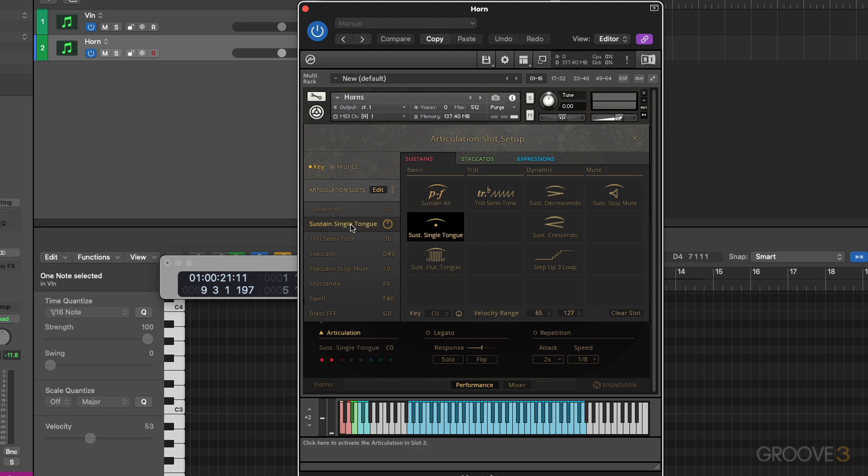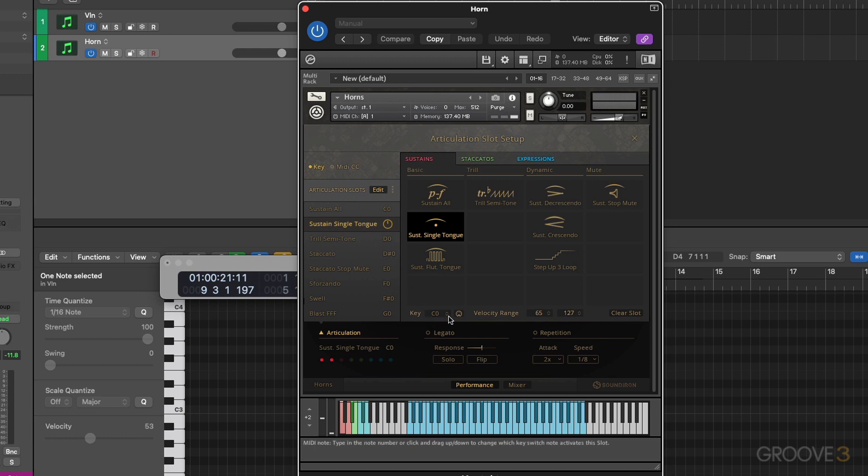So now MIDI velocity value of 1 through 64 will trigger sustain all. And MIDI value of 65 through 127 is going to trigger the sustain single tongue. And this is going to work because we've assigned them both to the same pitch right here, the C zero.